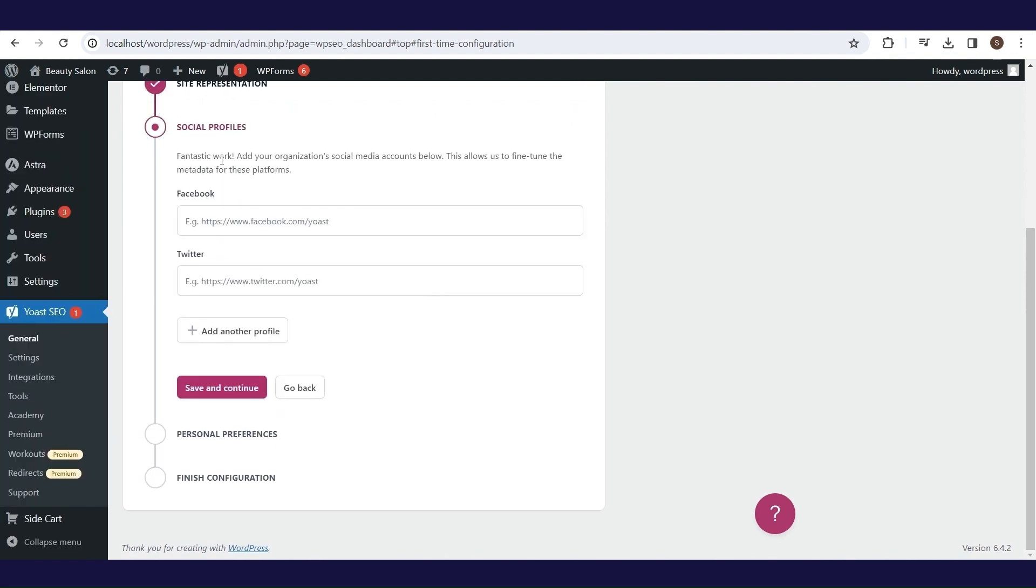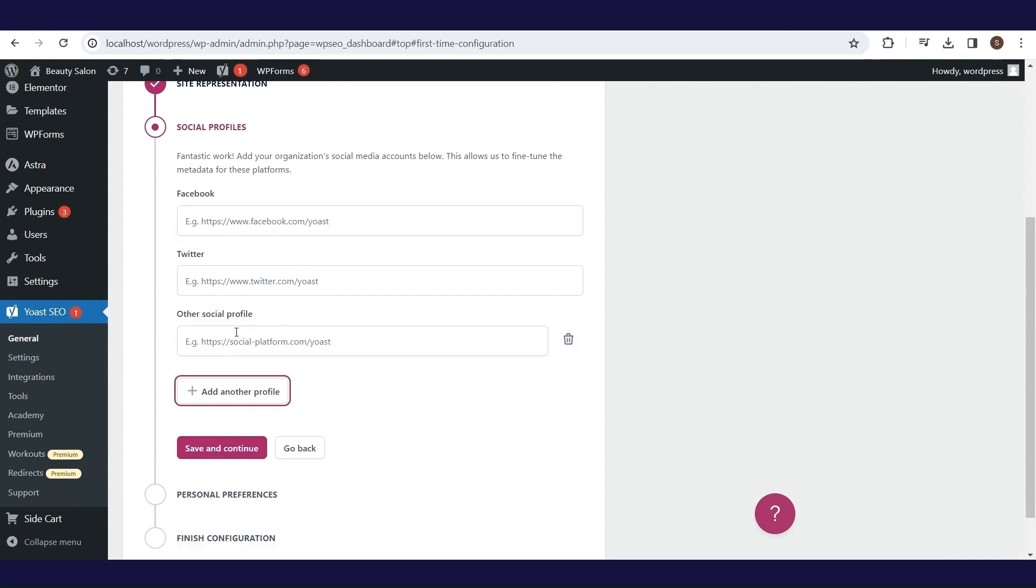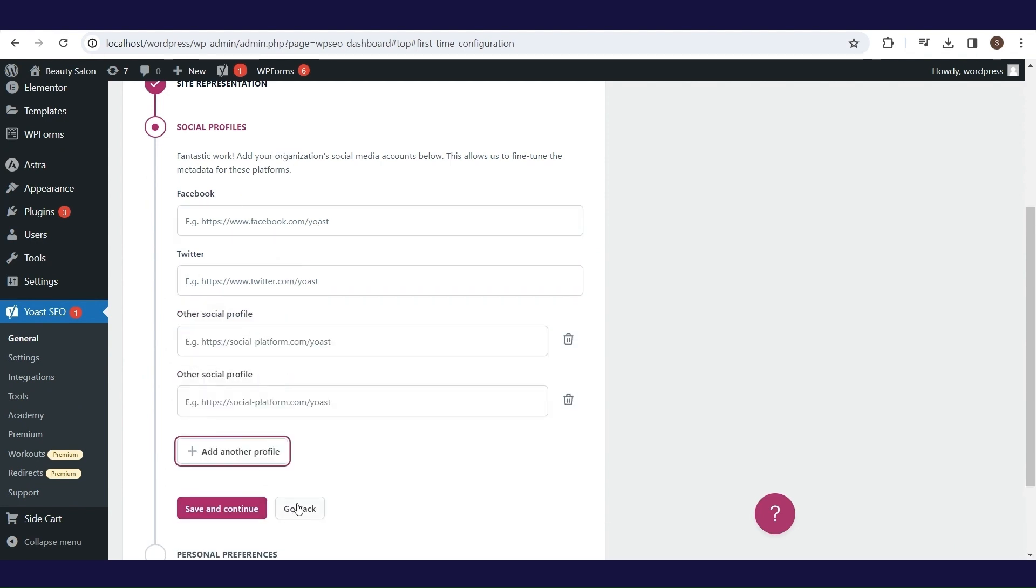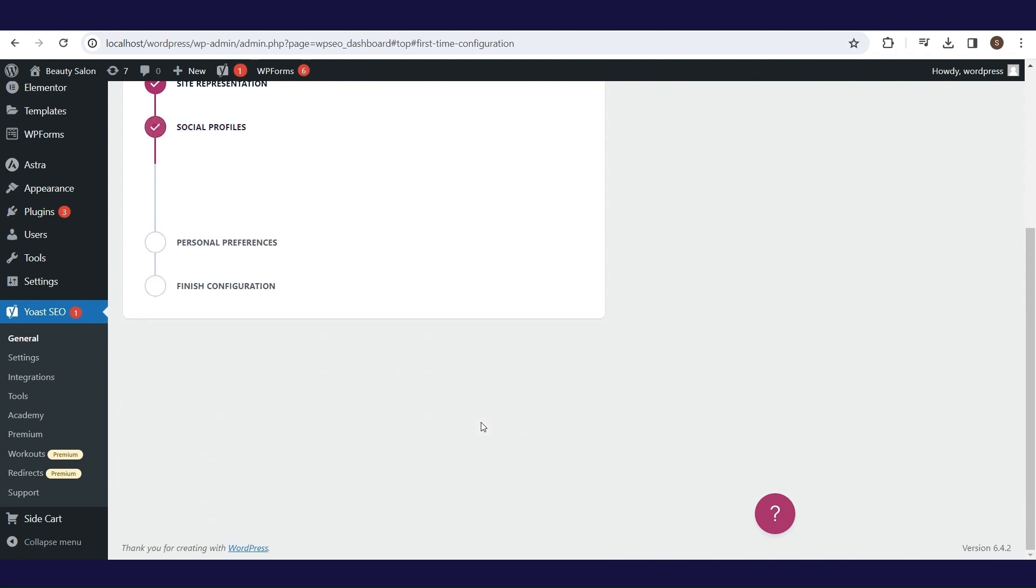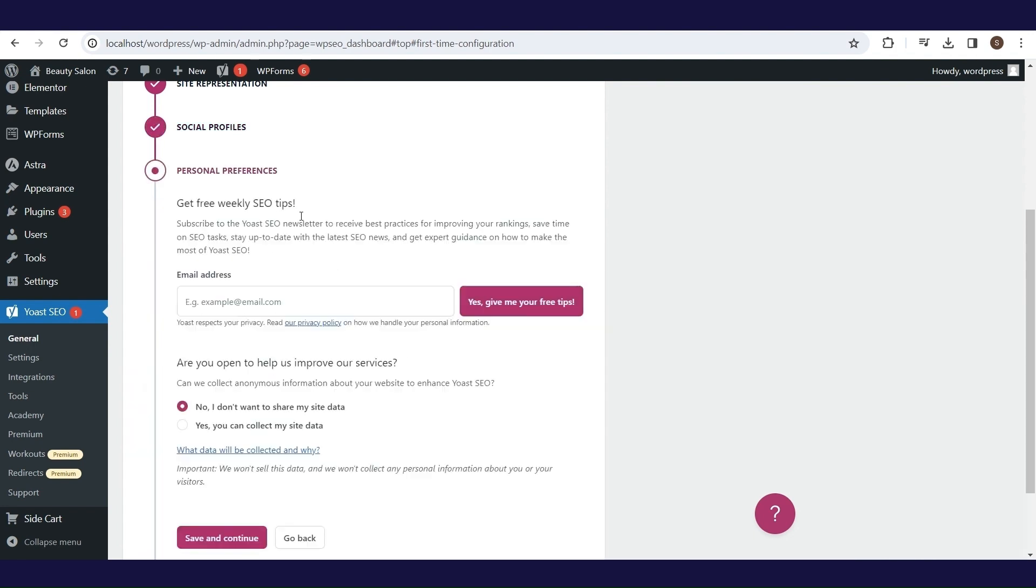Adding links to social profiles can be useful. In the next step, Yoast SEO offers you to enter your email address for the newsletter. If you want to go deep into the SEO topic, subscribe, it will be useful.